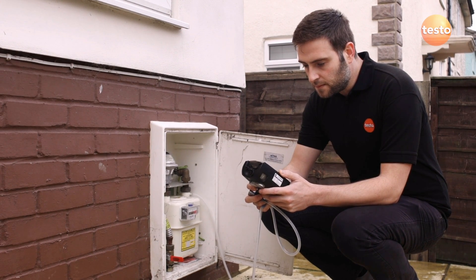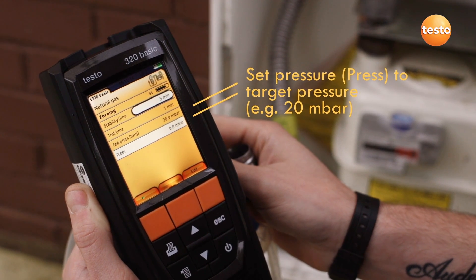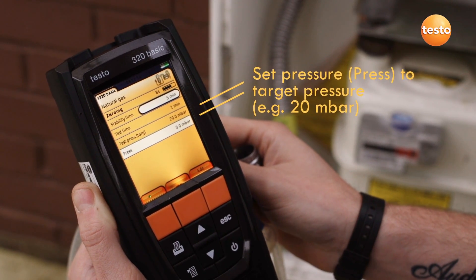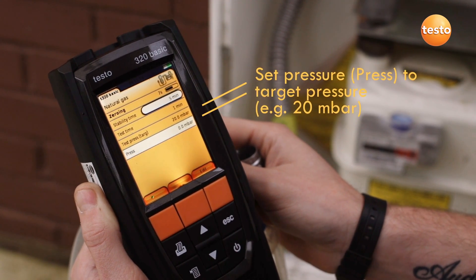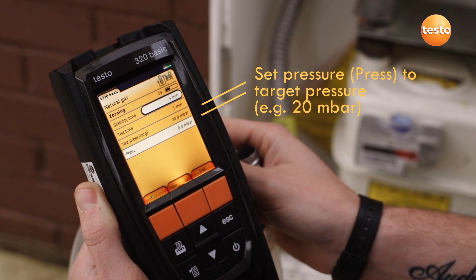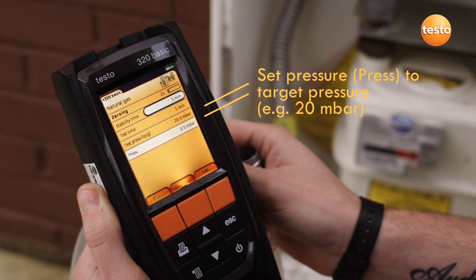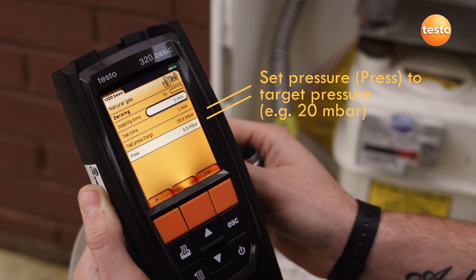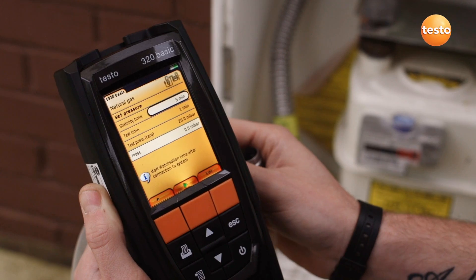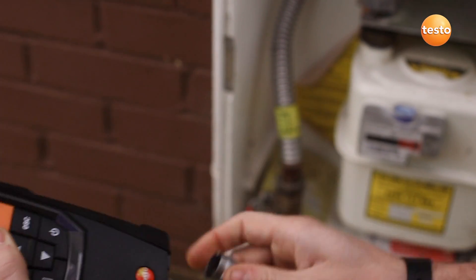After zeroing, the 320B displays the tightness test with default settings which can be adjusted. In this case, the target pressure is 20 mB and the test is to check that the pressure doesn't drop, which would indicate a gas leak.